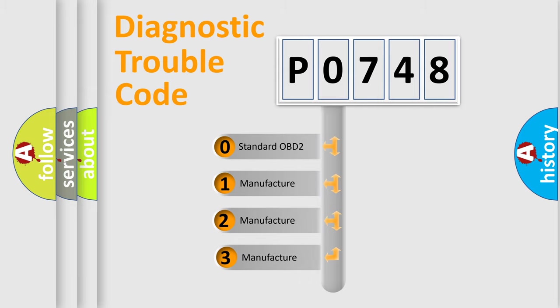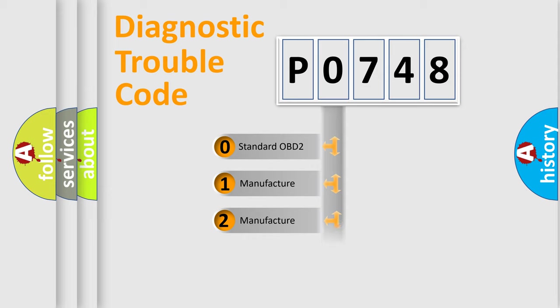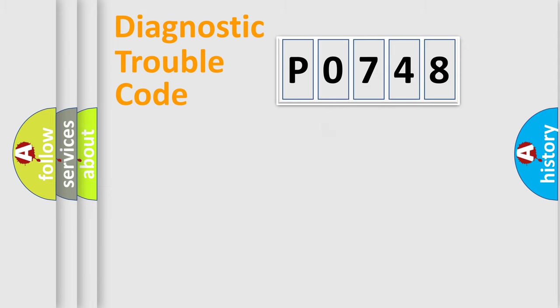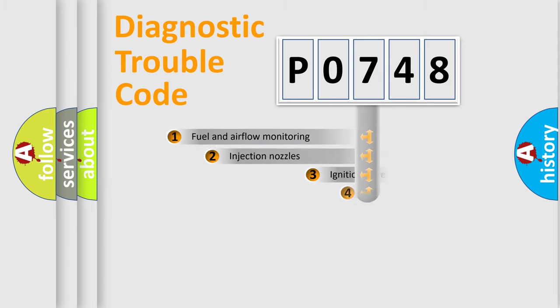If the second character is expressed as zero, it is a standardized error. In the case of numbers 1, 2, 3, it is a more specific expression of a car-specific error.